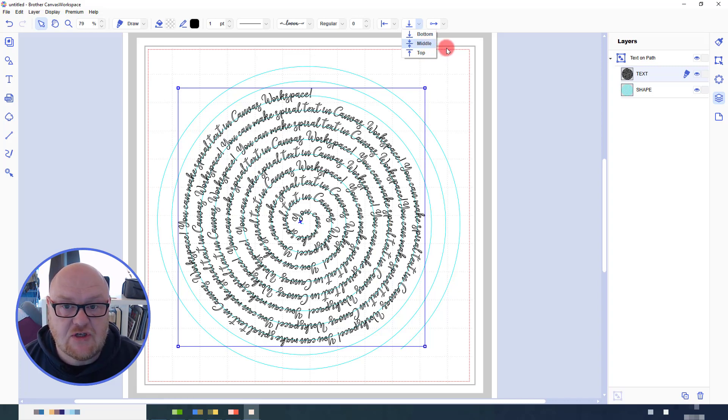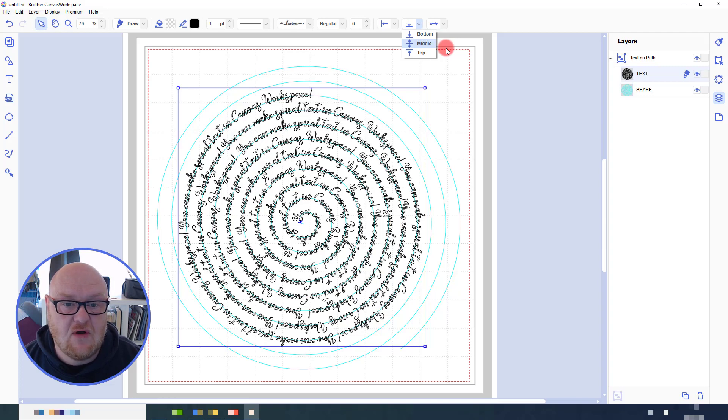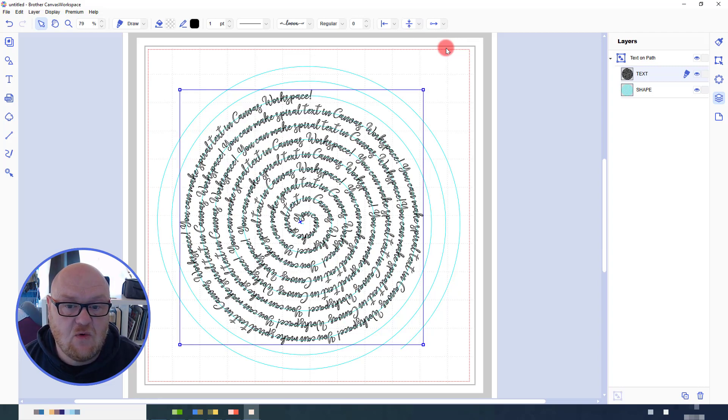This can help if you've got some spacing between the text that you want to condense down a little bit.